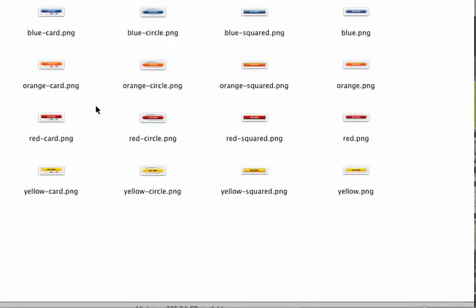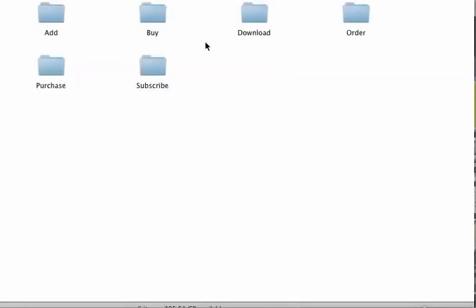several of those, download, order, purchase, and subscribe.